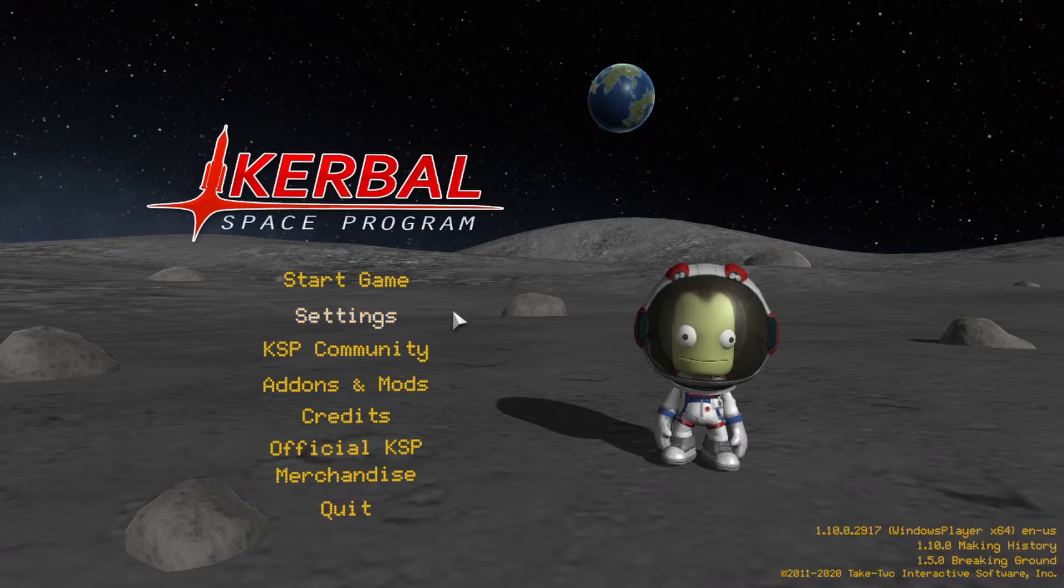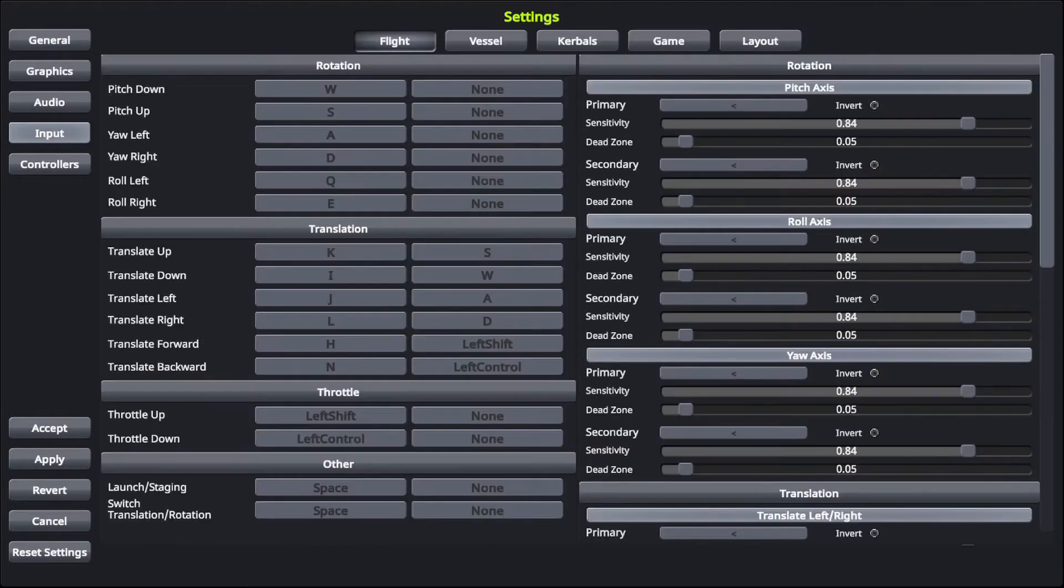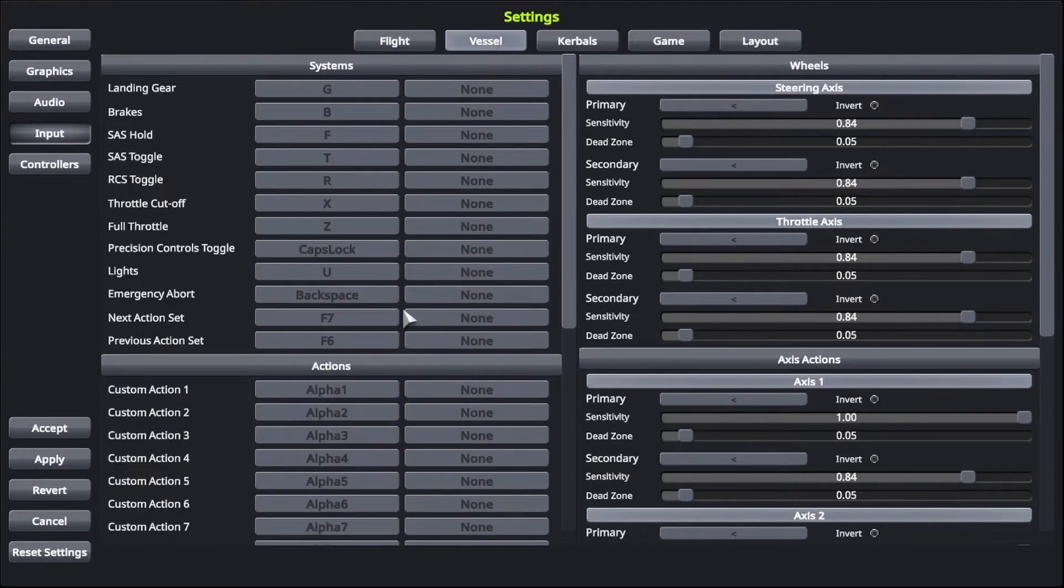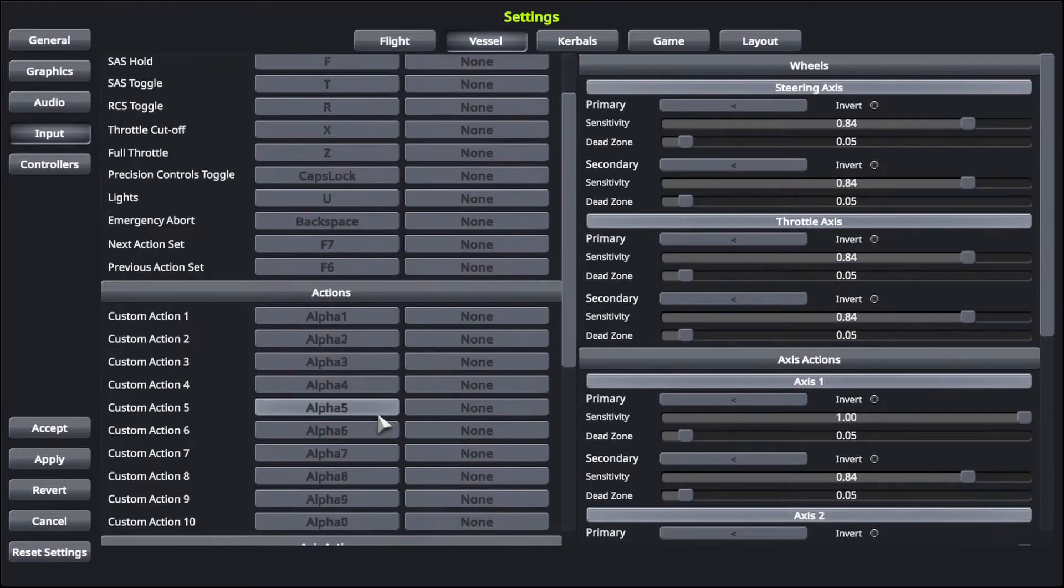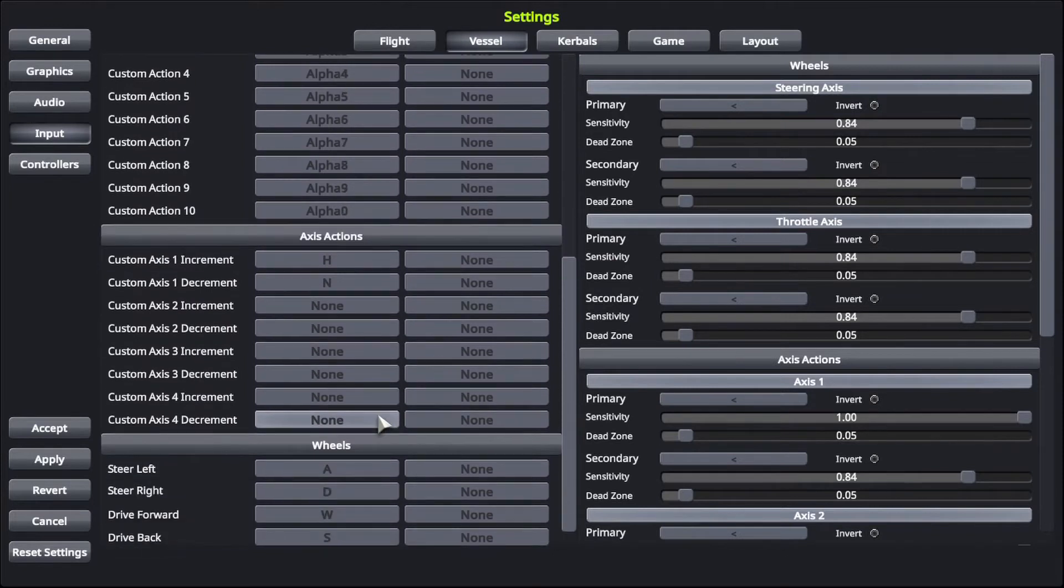So in the main menu you're going to want to go to settings, then in settings go to input, and then vessel, and then scroll down in the vessel section, and you've got the section called wheels.